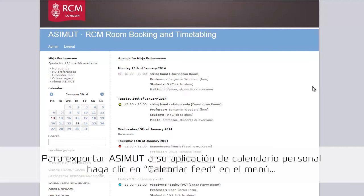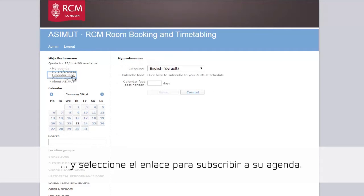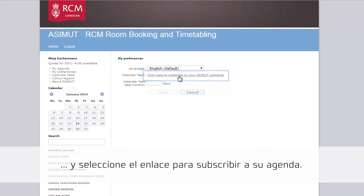Adding your Azimut calendar to your personal calendar application is fairly easy. Click on the menu item calendar feed and then click on the link to subscribe to your Azimut schedule.